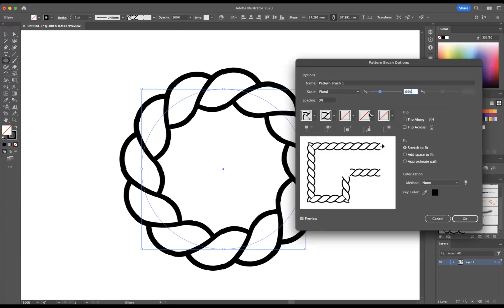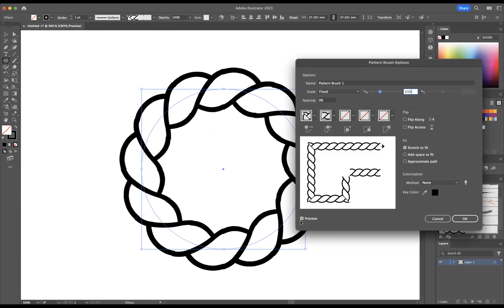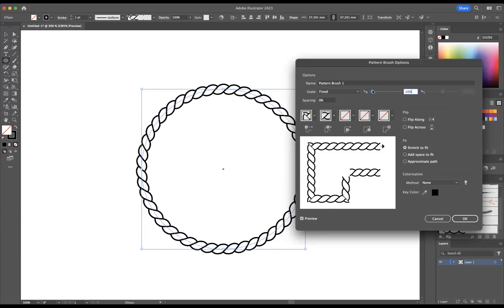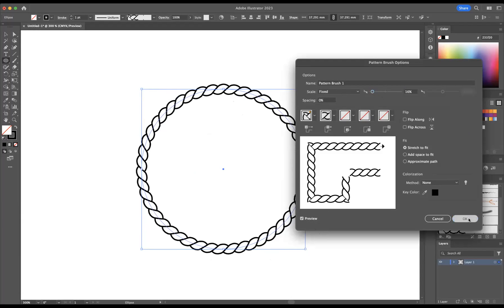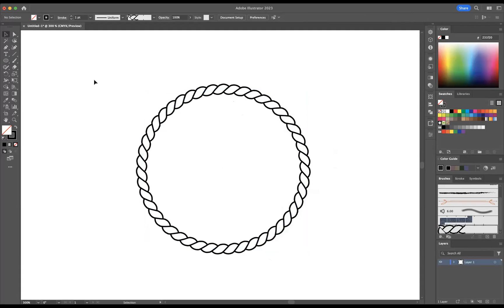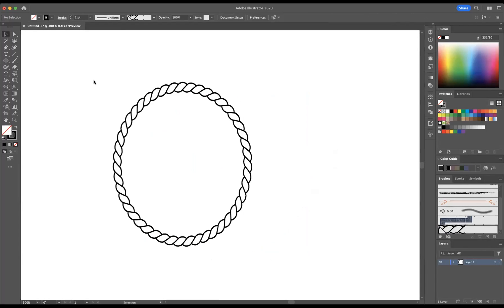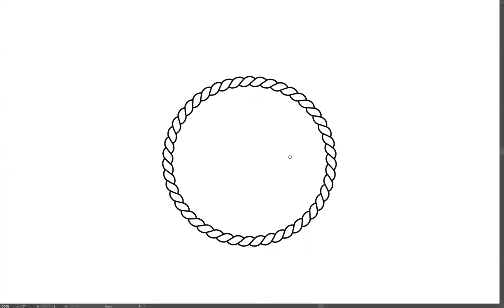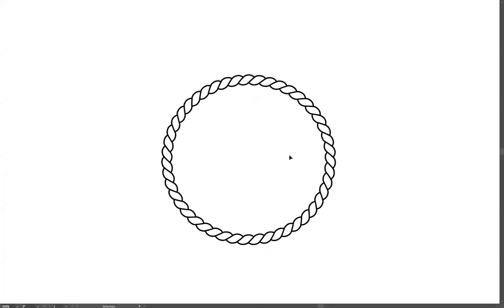Now it's a little bit too big, so I need to double-click it and let's bring the scale down a tad. Let's turn preview on. And there you have it guys, that's how you create a rope pattern brush within Adobe Illustrator.